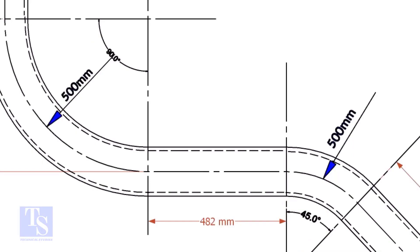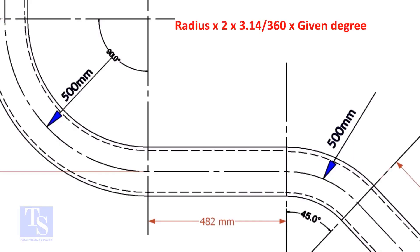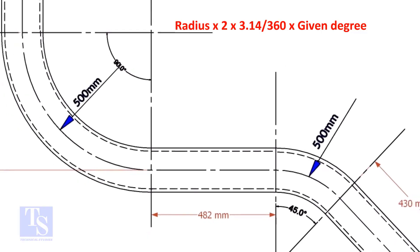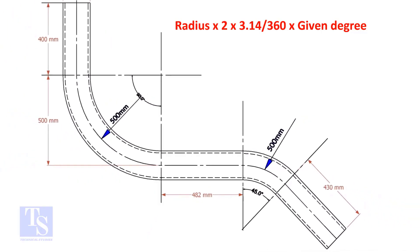Let us calculate the pipe length for the 90 degree bend. The formula is: radius multiplied by 2, multiplied by 3.14, divided by 360, multiplied by the required degree.